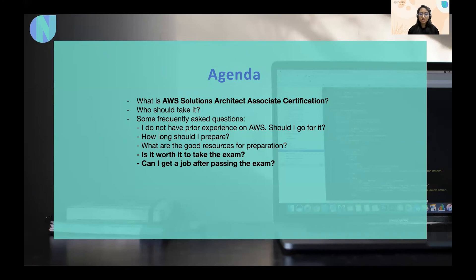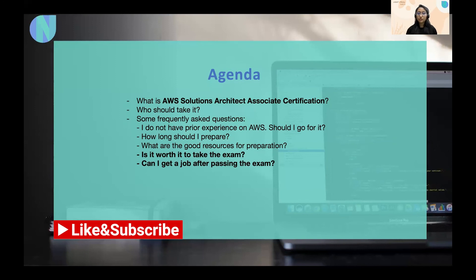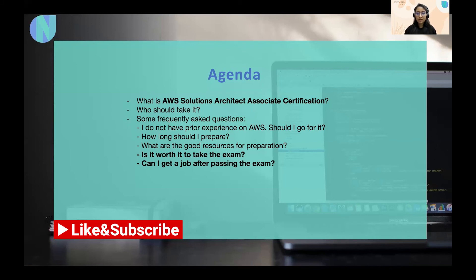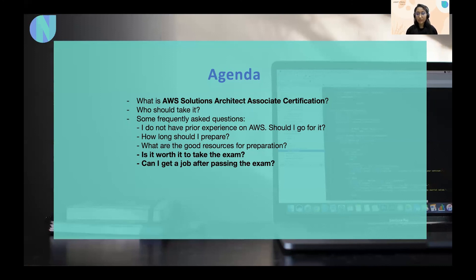Next is, what are the good resources for preparation that I've already covered. So, three sources that I shared, which is official documentation, some good course such as A Cloud Guru course and the third is mock test series, which is absolutely important and mock test series is one thing that I would highly recommend you.